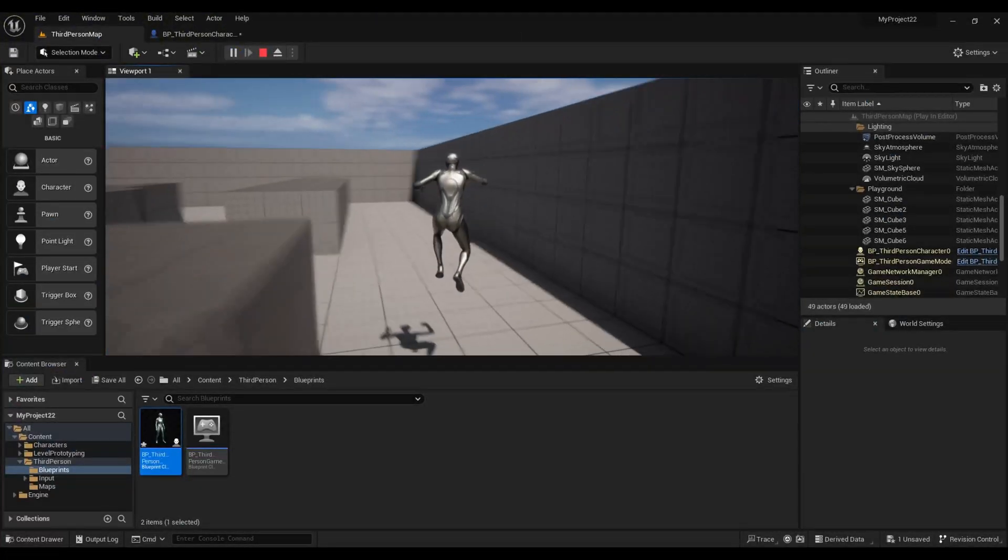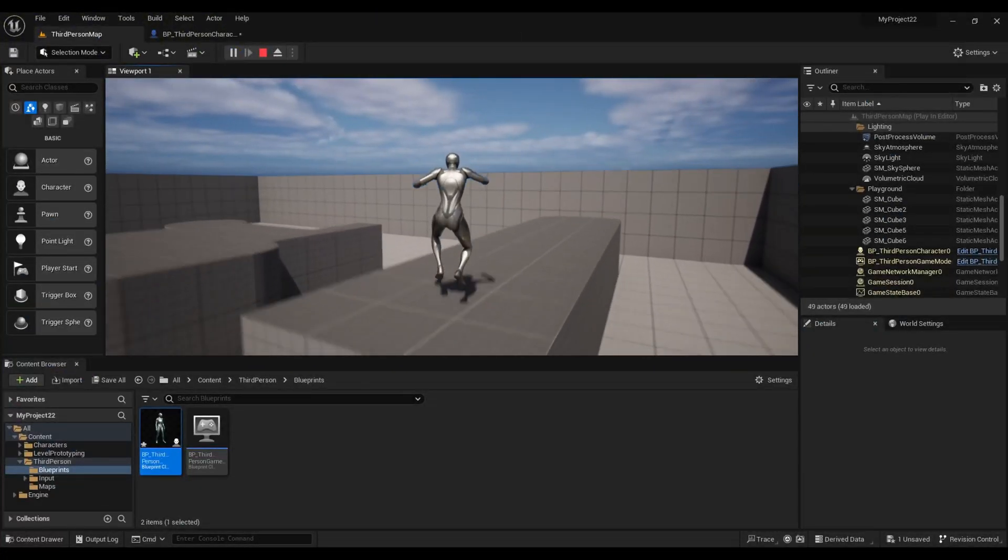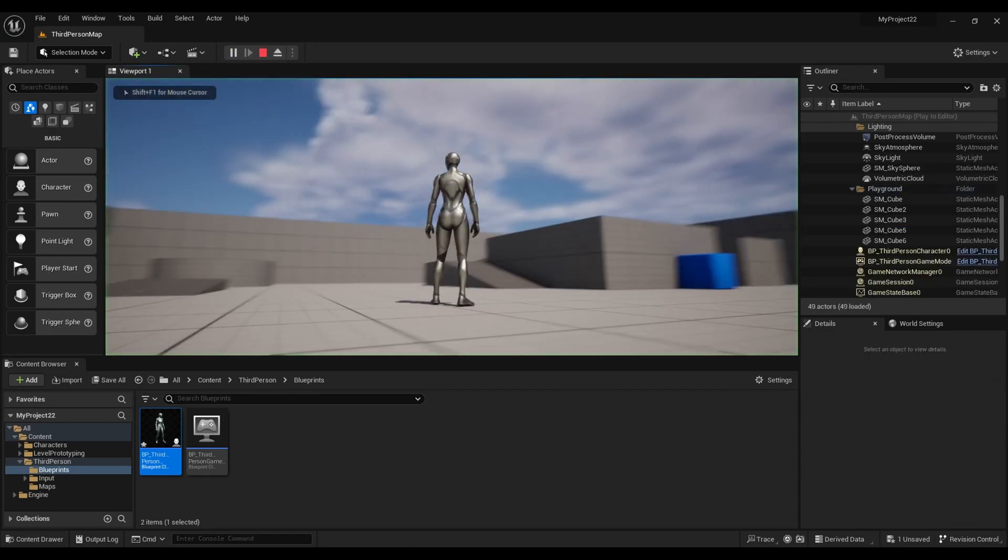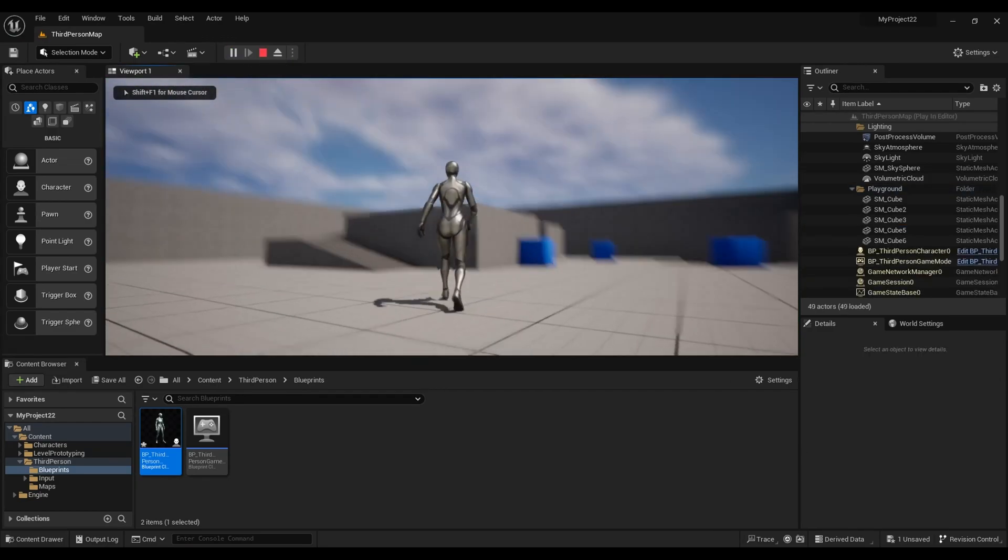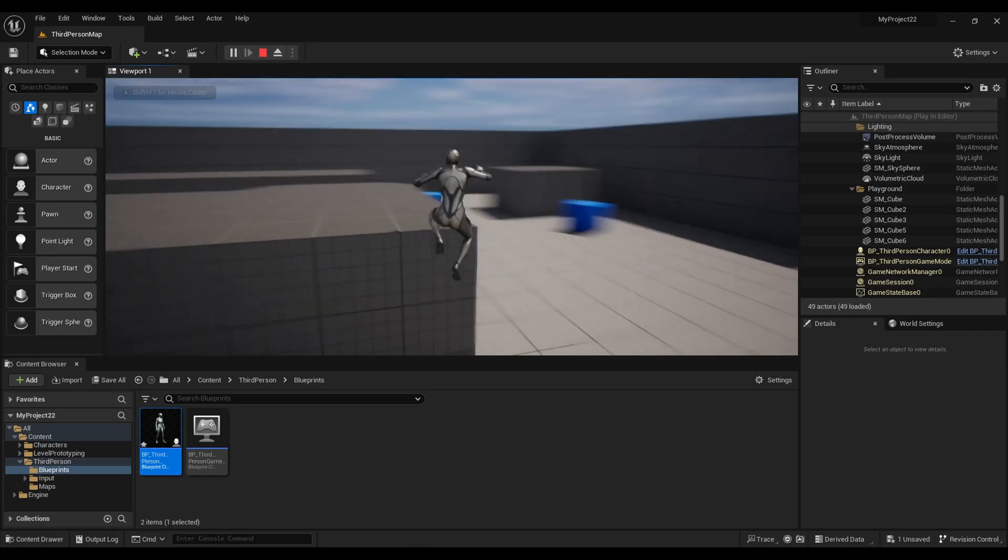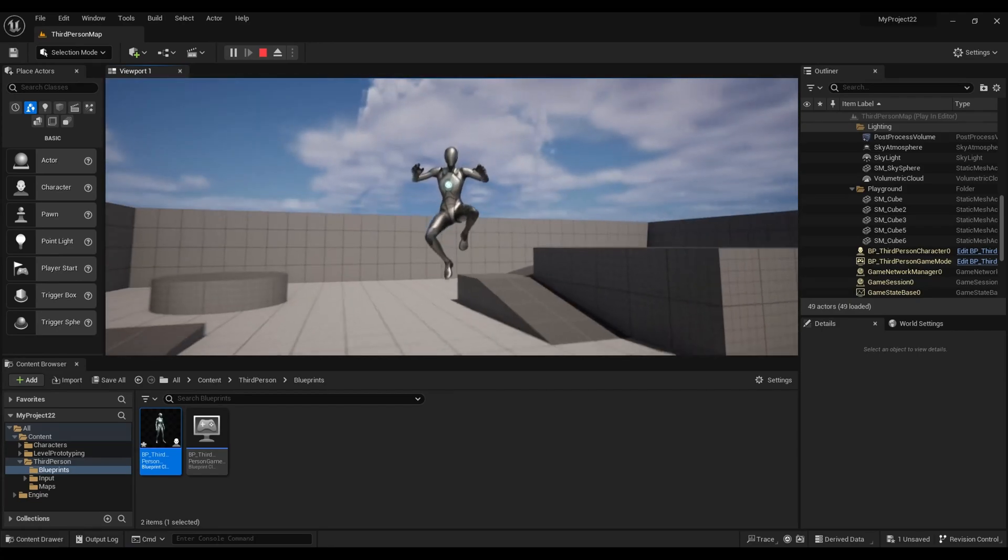Alright, let's get into it. Before we start, I'm going to show you what the character's jumping looks like right now, and now we're going to adjust it.